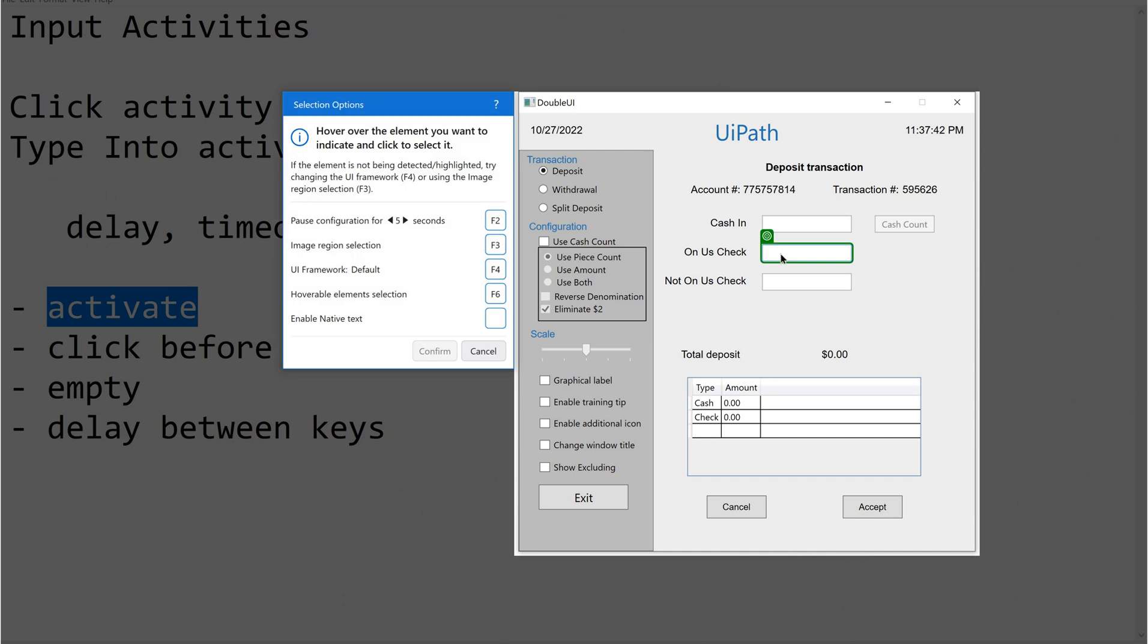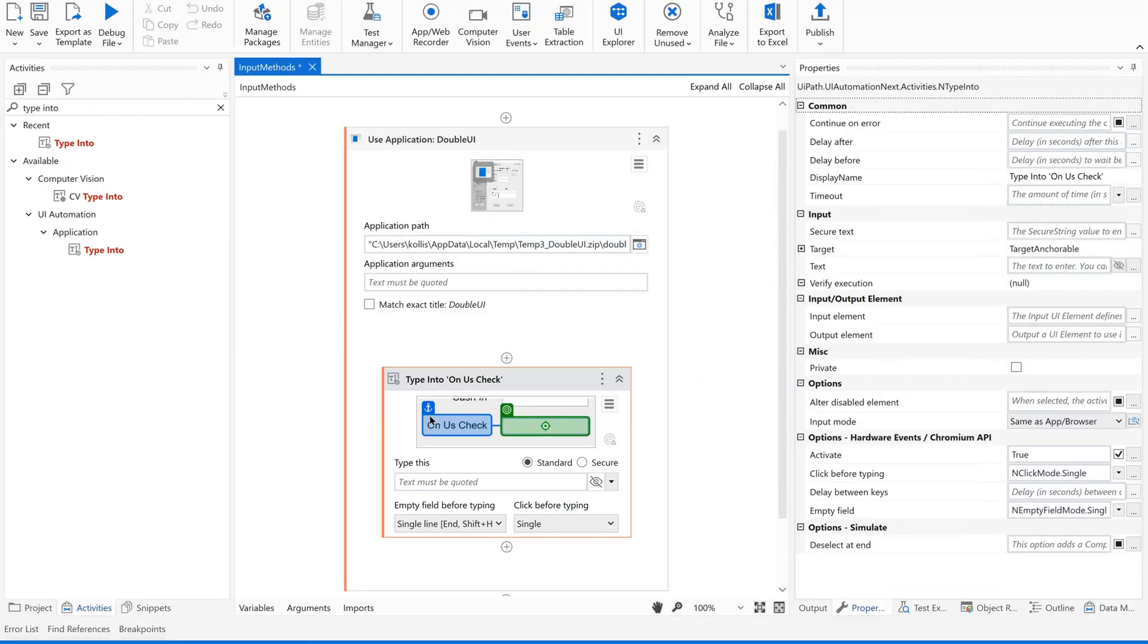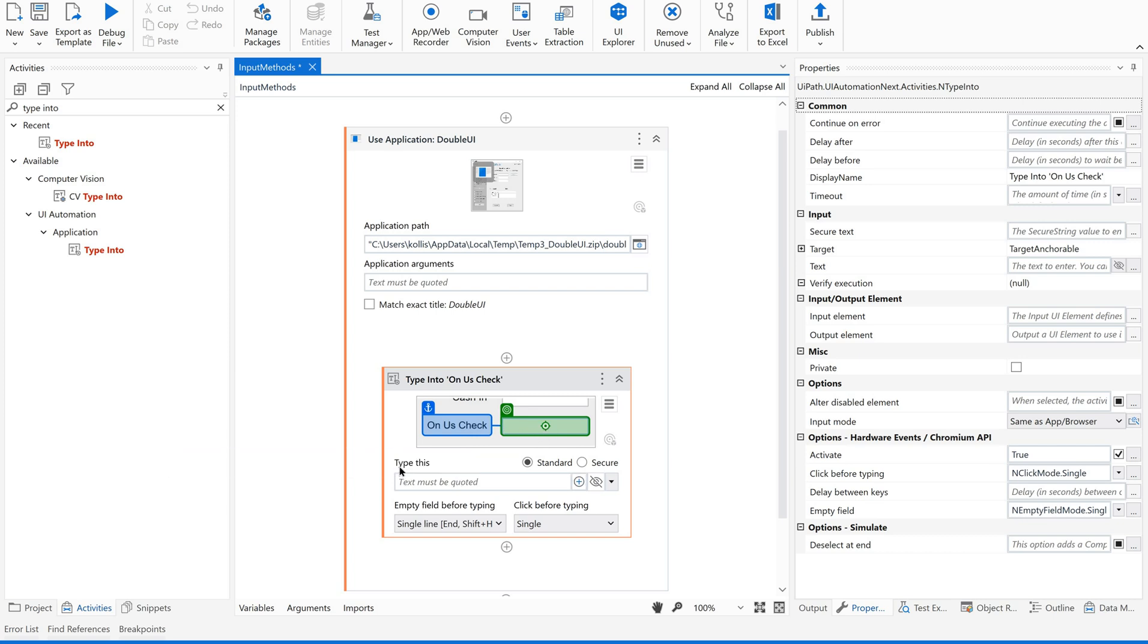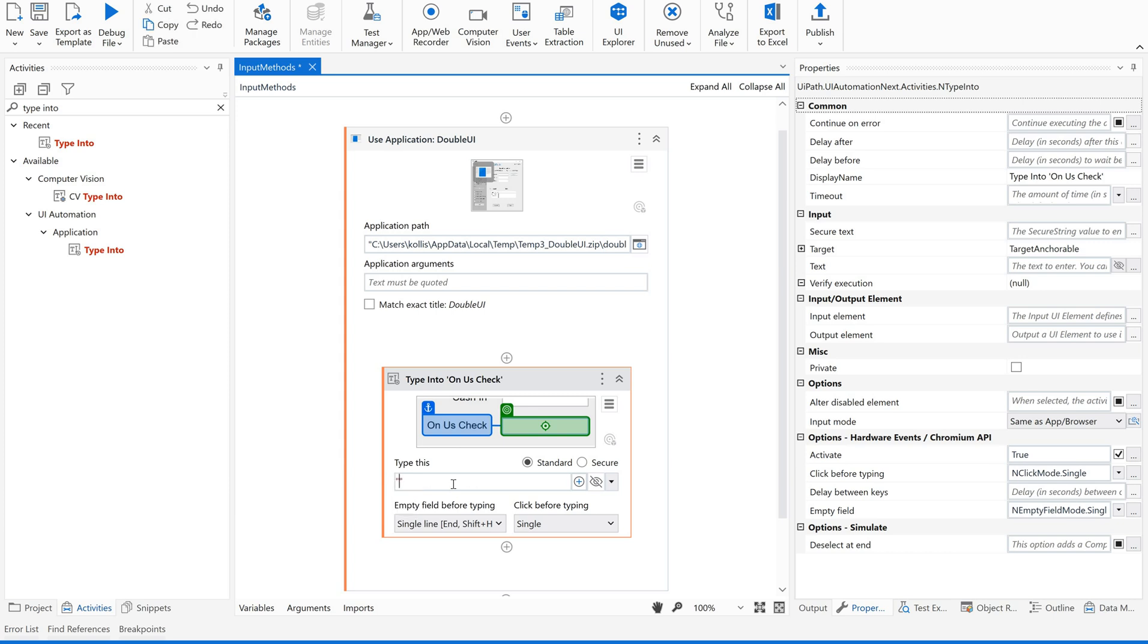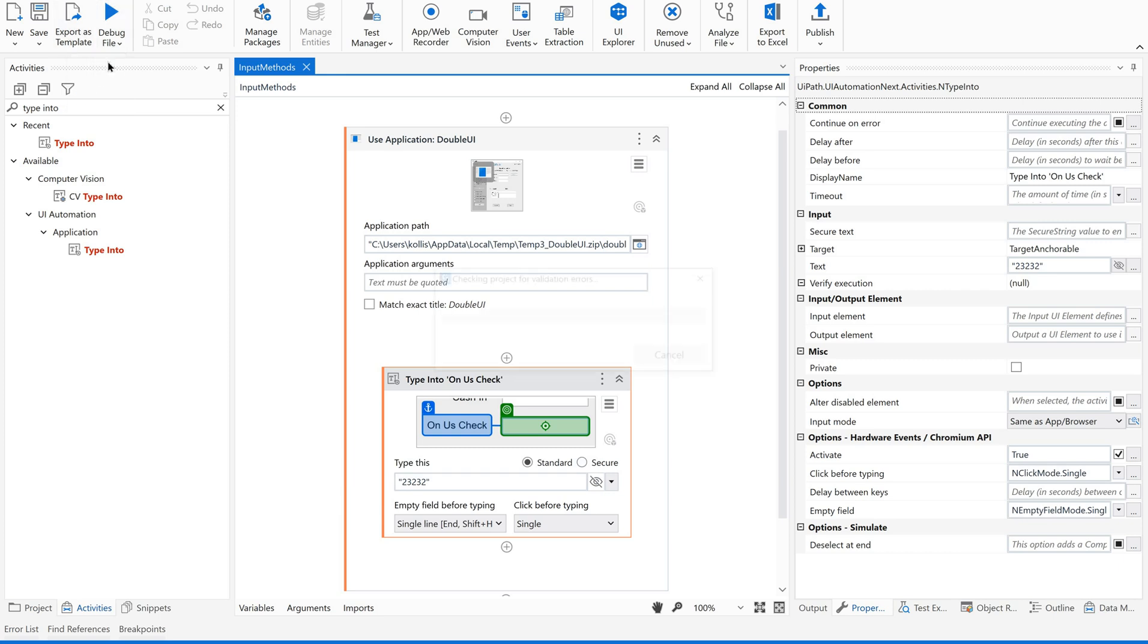I am supposed to type into this particular field. I am clicking this so it will automatically take one anchor. Once you confirm it, it will take the screenshot of this element. The selector has been saved and confirmed. Now I am going to type some data into this field. This text must be quoted. Let me save this and run the file.